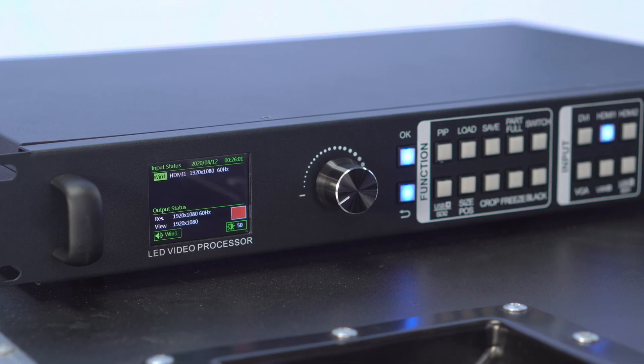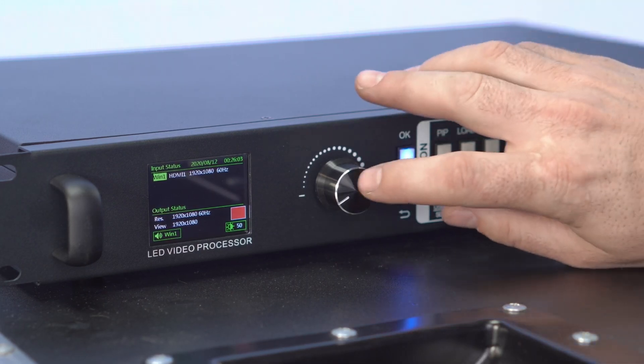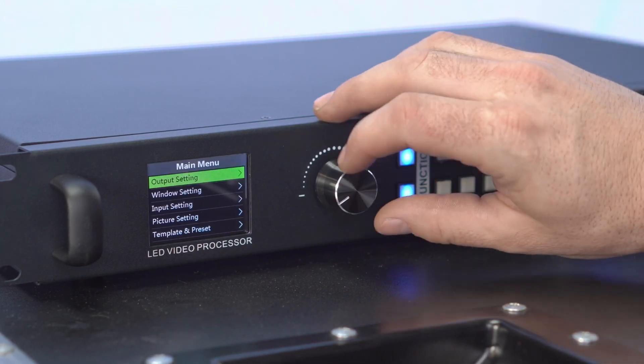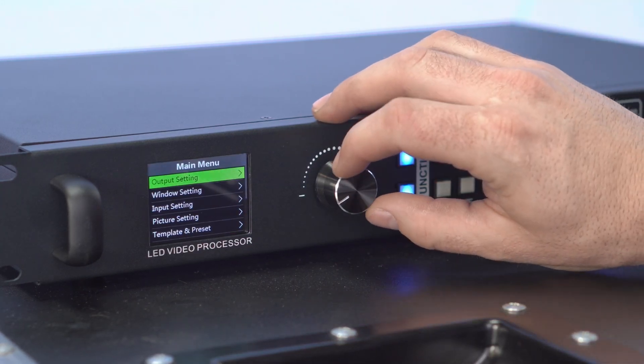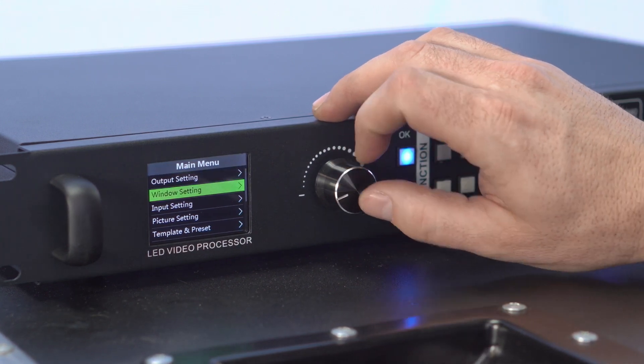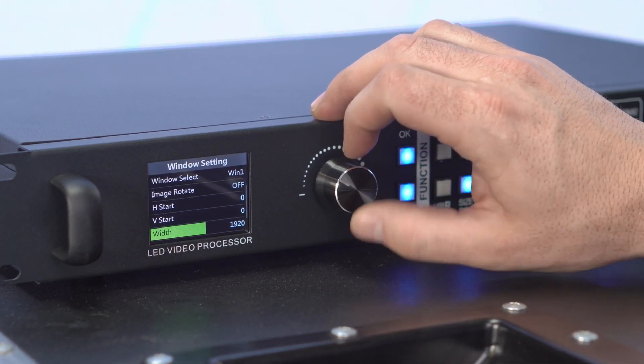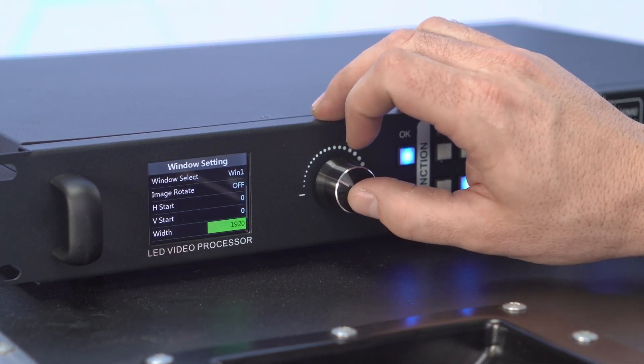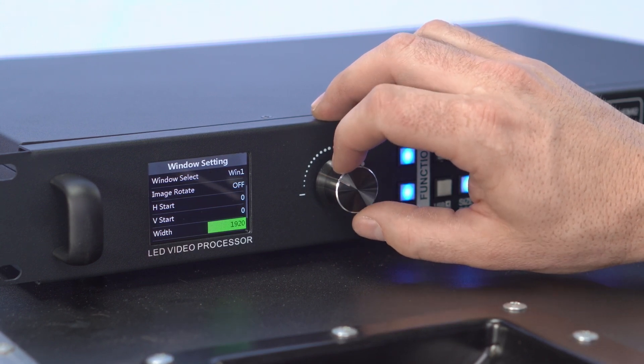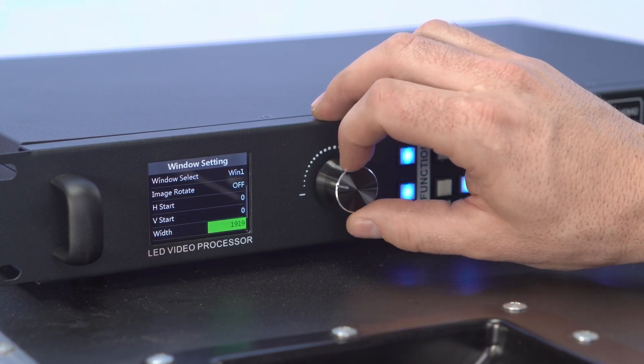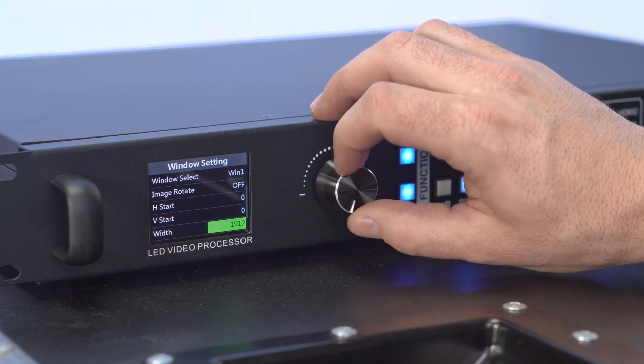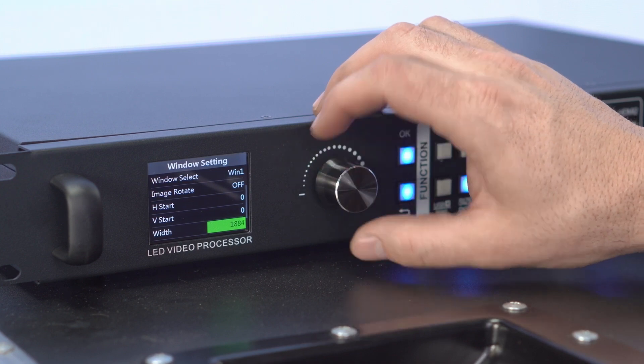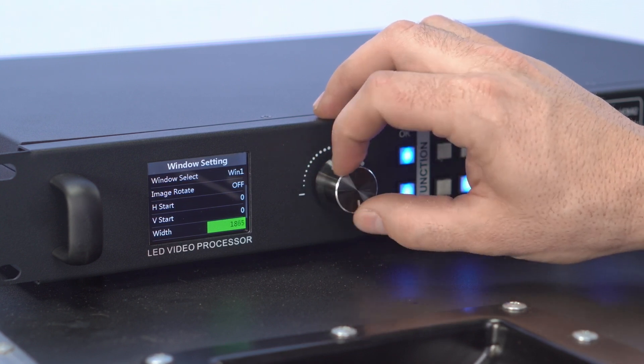To adjust the scaling, just press the wheel on the front panel, go to Window Settings, and adjust the corresponding width and height values. You can also adjust the values by eye, adjusting the width and height values so that all edges of the image match the edges of the LED screen.